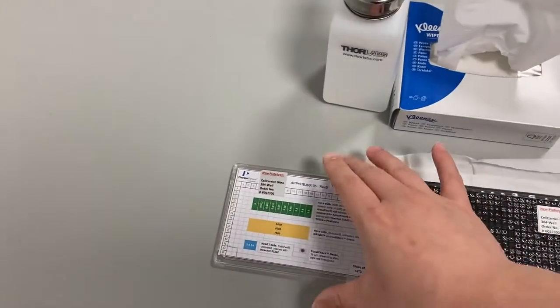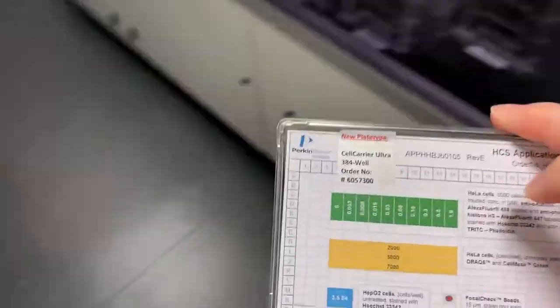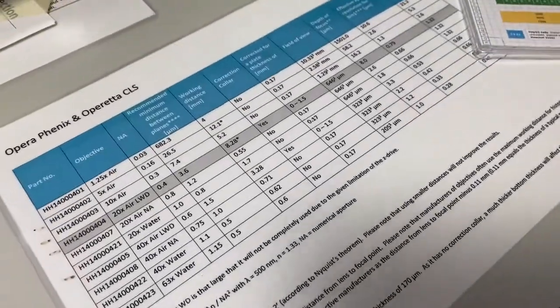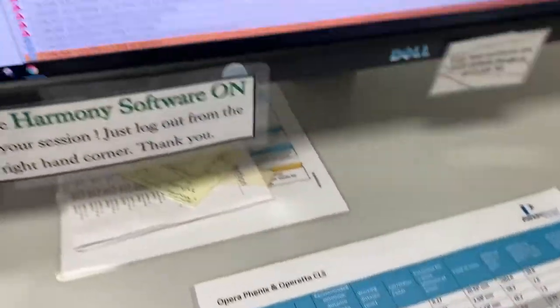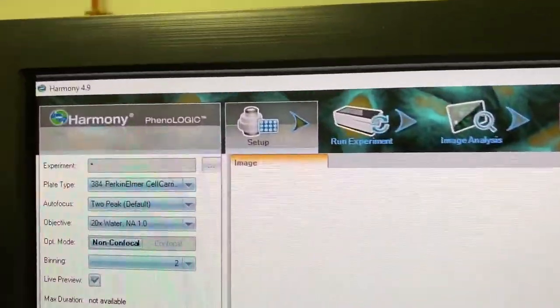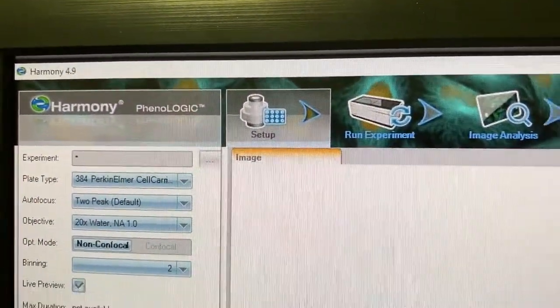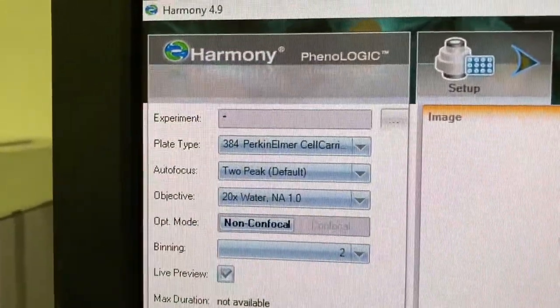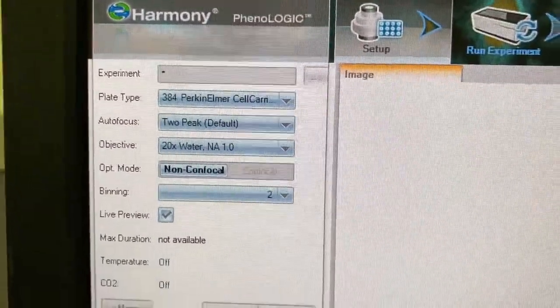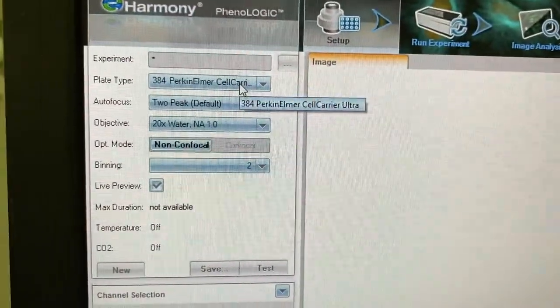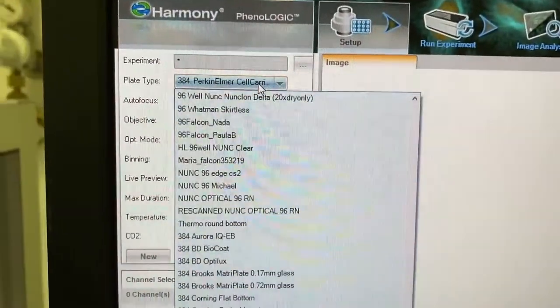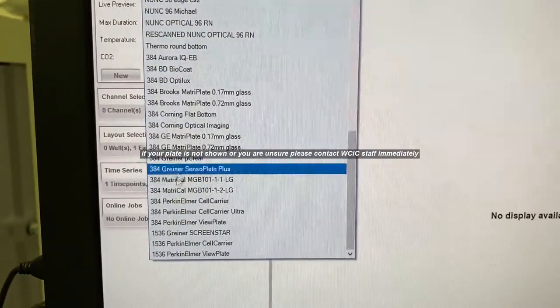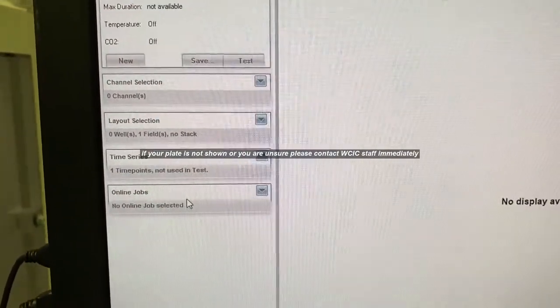After you've done that, come over to the computer and be in your setup panel where you want to choose a plate type. I'm going to go to the drop-down menu and choose the plate I'm using today.